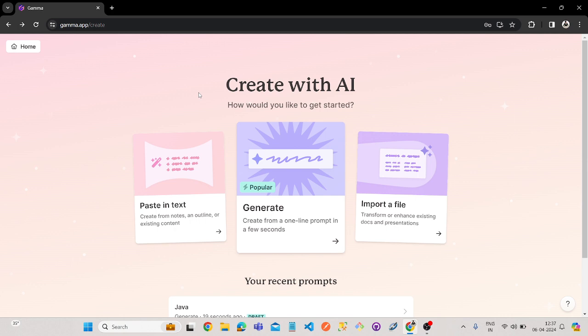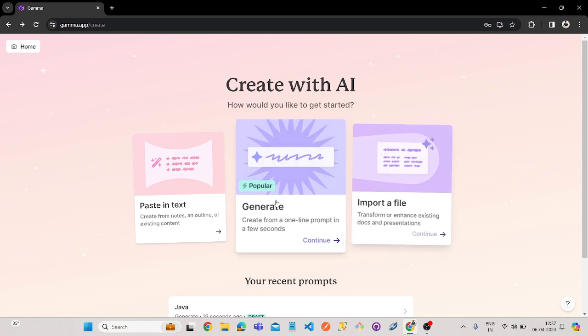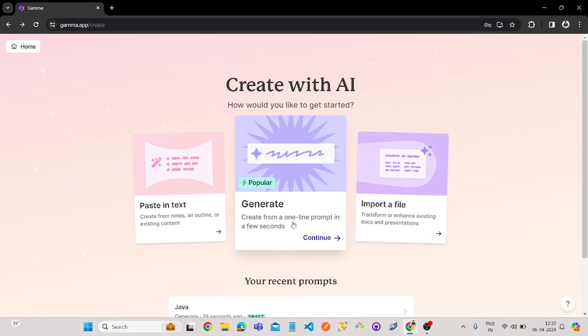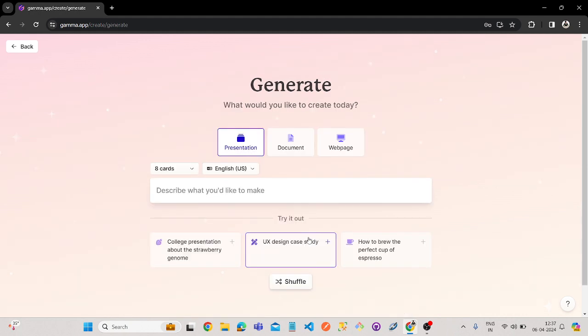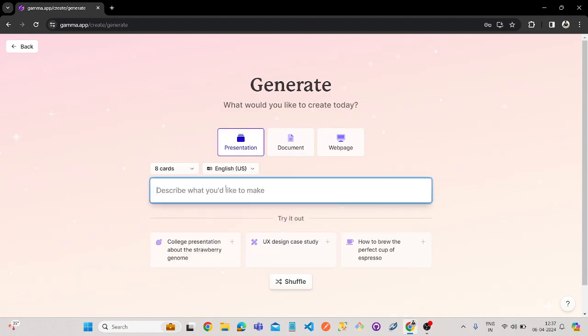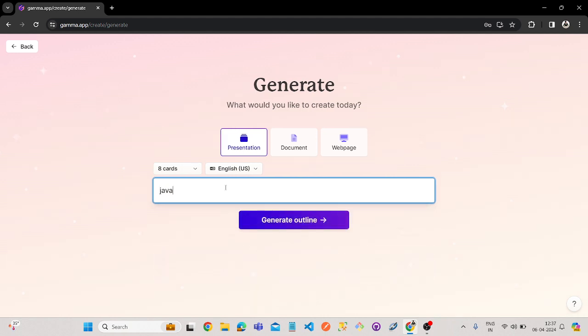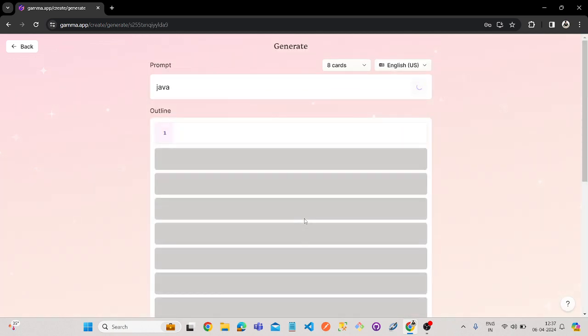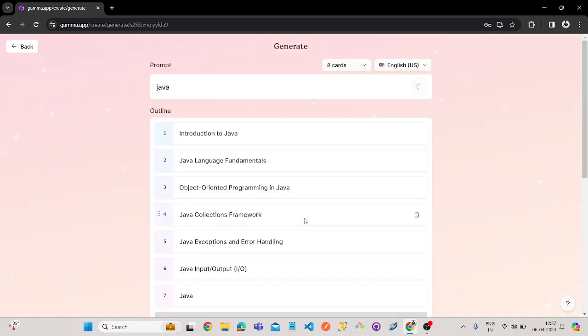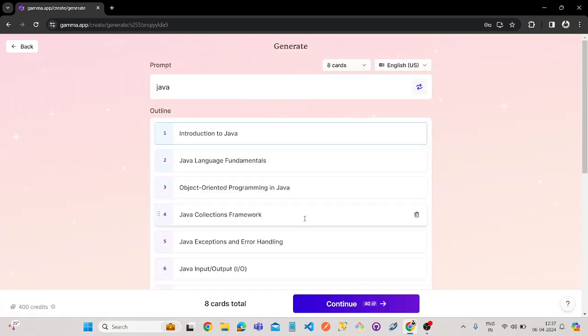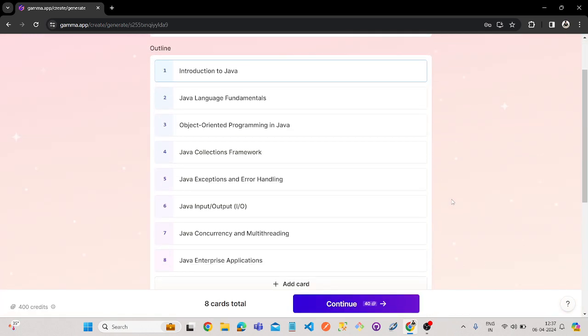Now once you log in, here it is saying generate. You have to click on generate, and for what you want to make the PPT, suppose I want a PPT on Java. So I am saying Java and click on generate outlines.